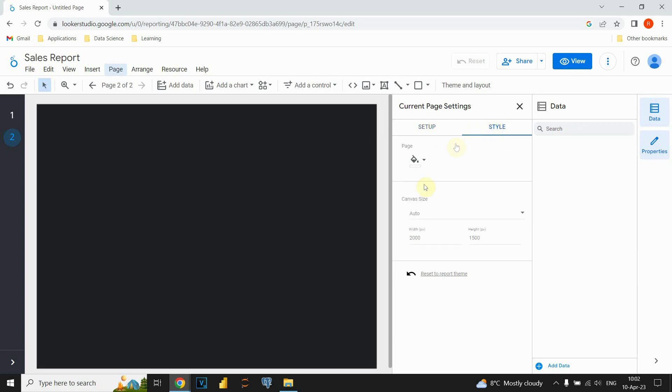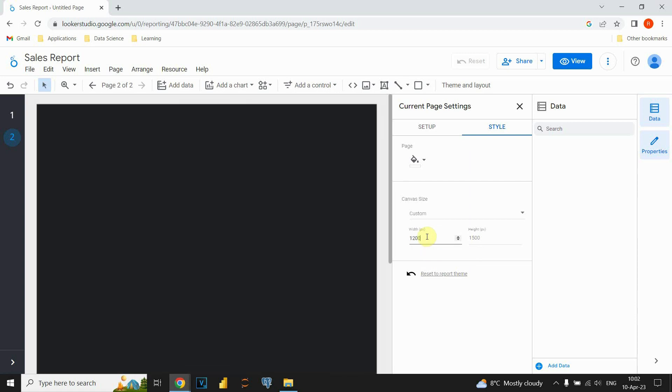And also, we can see that we have our size that we already provided. So, we will resize this and we will leave this.